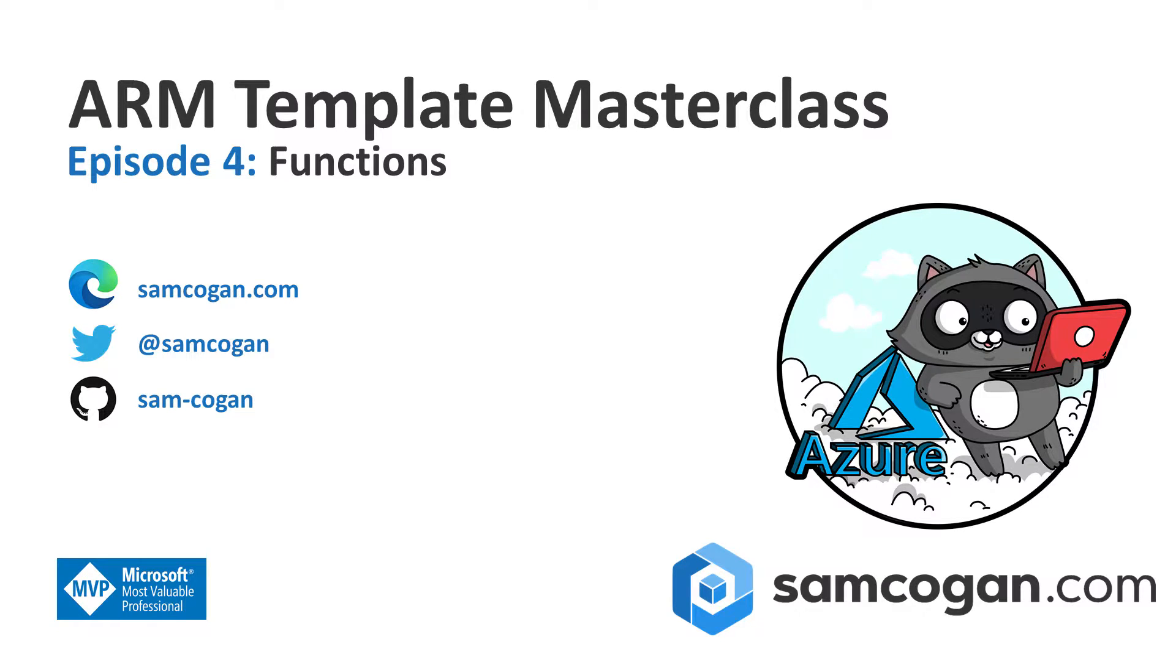Hi everyone, and welcome to episode 4 of ARM Template Masterclass. This week we're going to be taking a look at functions.